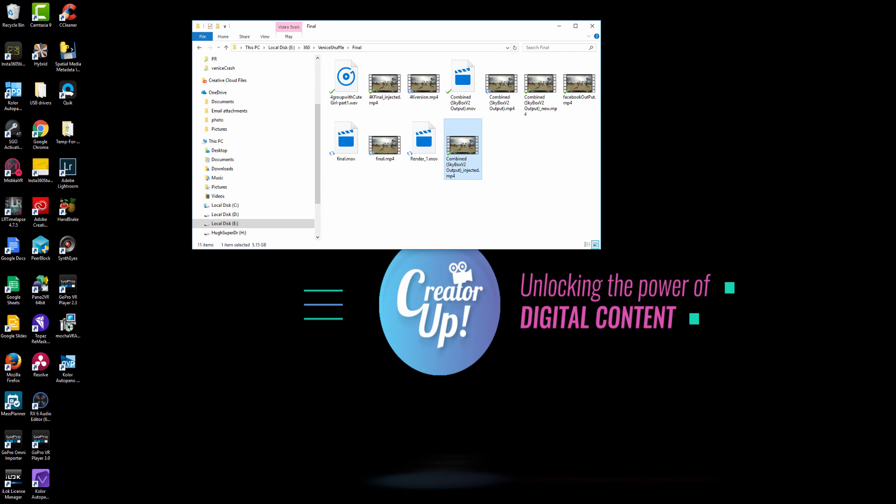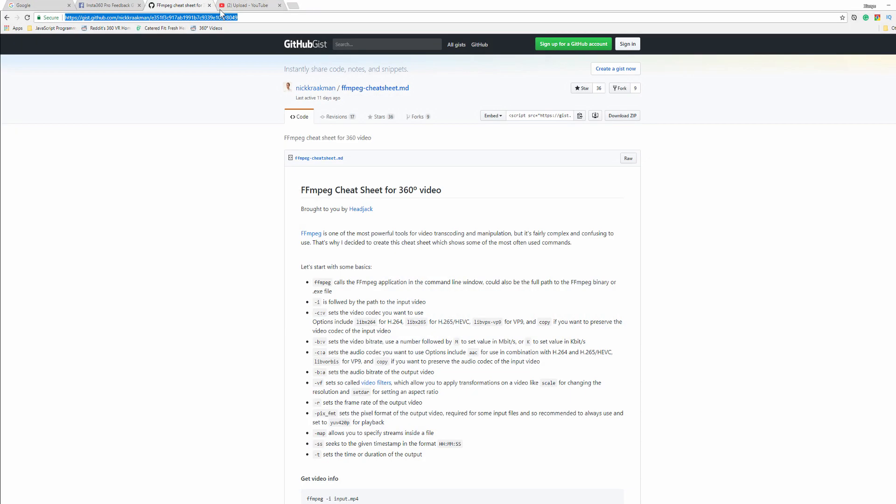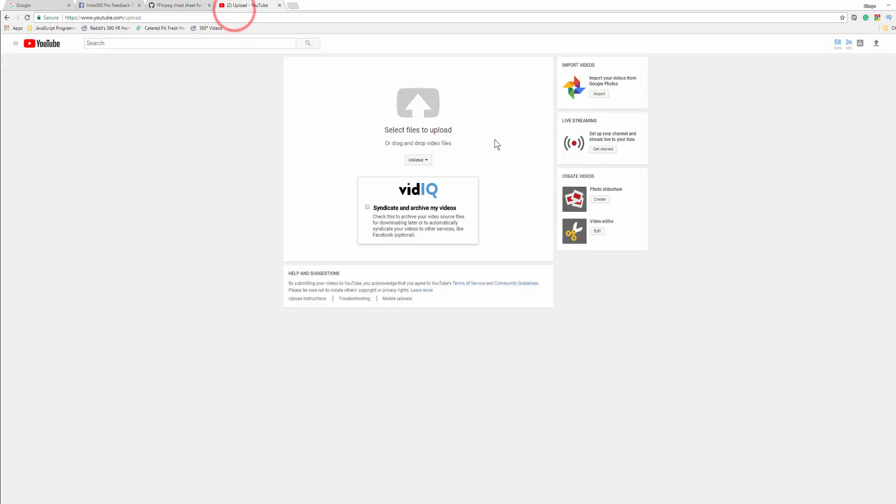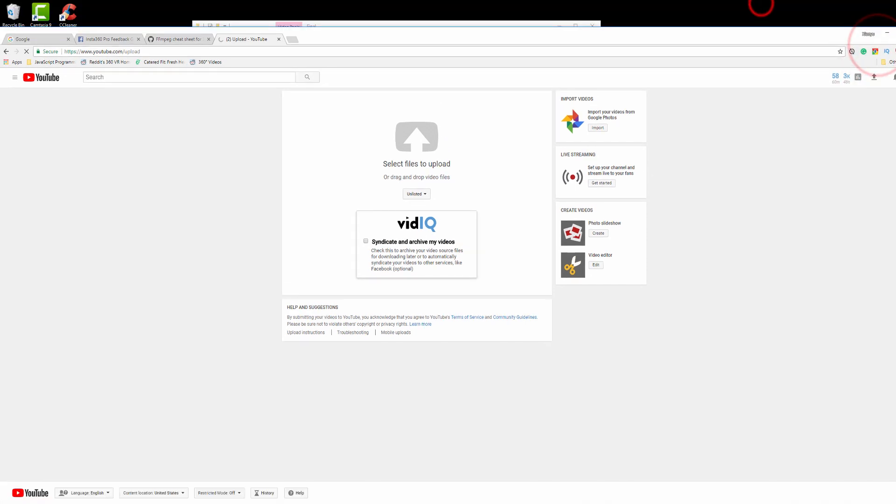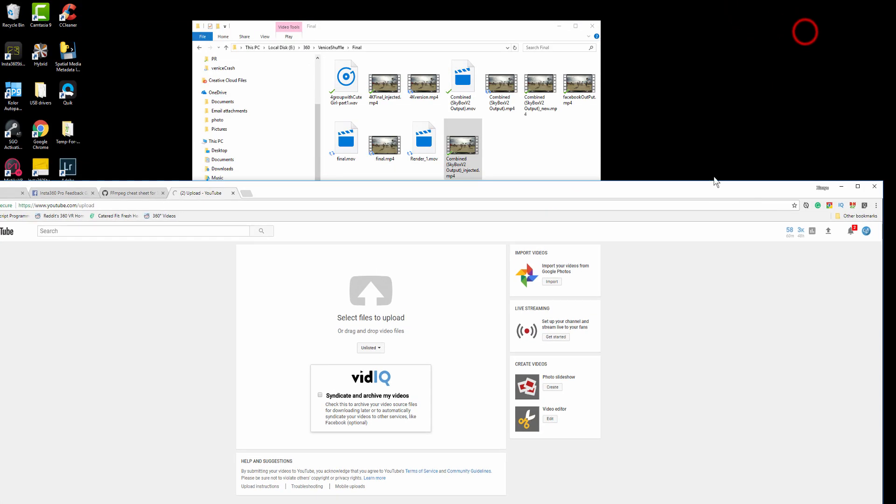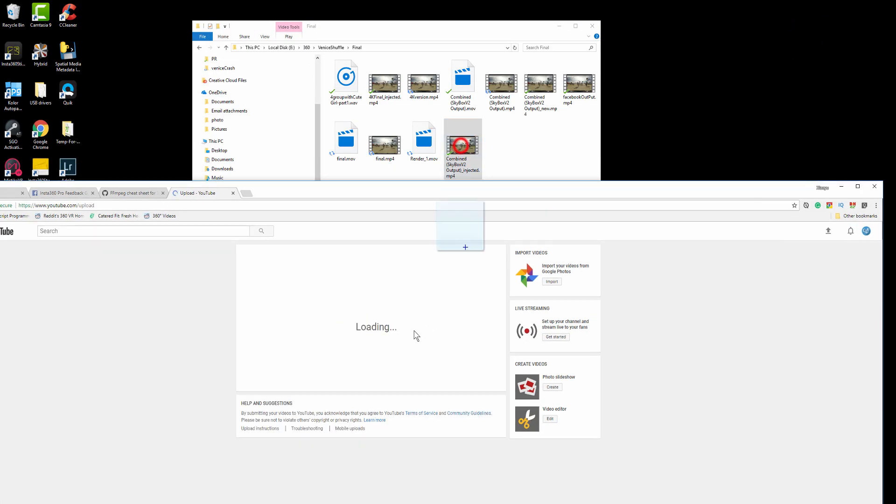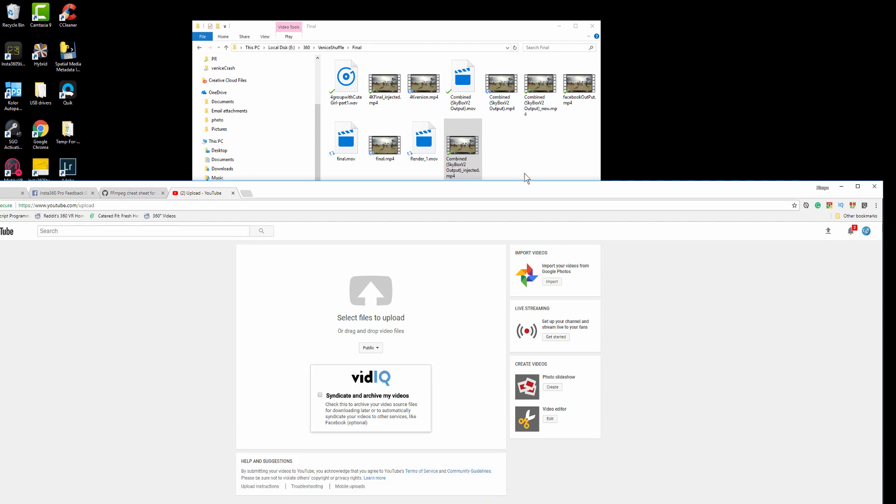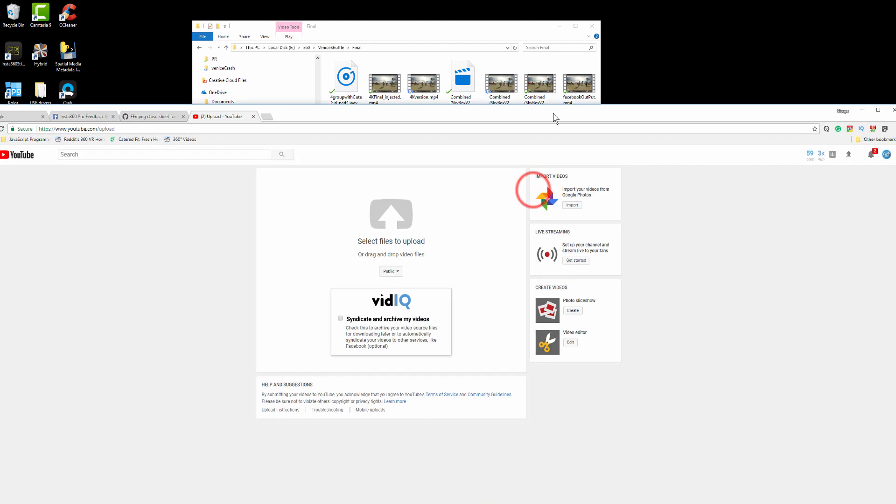So the last step is very easy. Just go onto your YouTube channel or hit upload right here. And then to go ahead and drop your file into here. And then go ahead and upload onto YouTube. And then you are done.